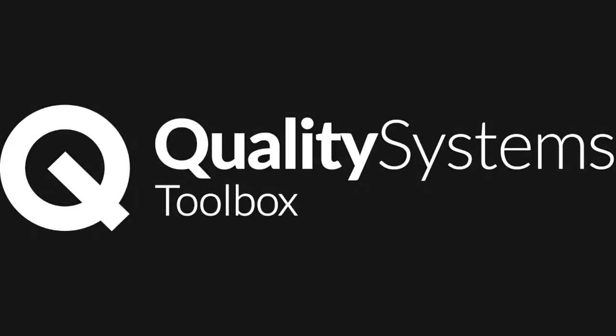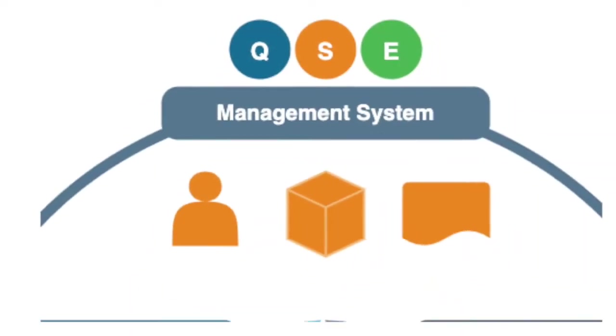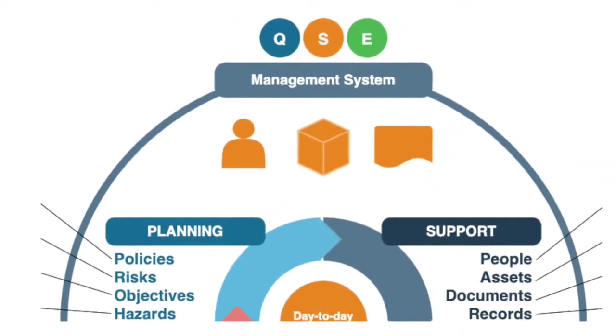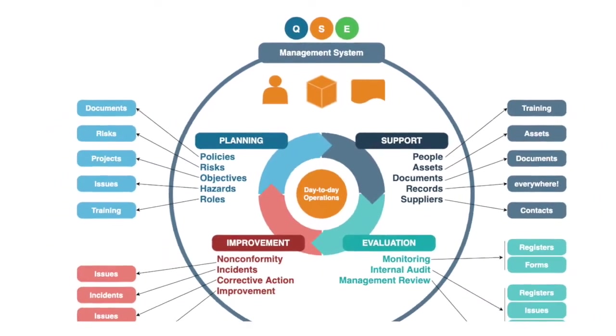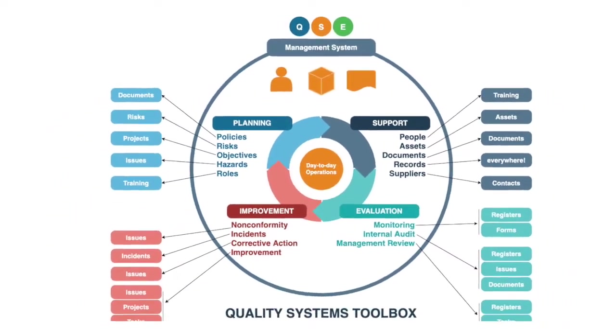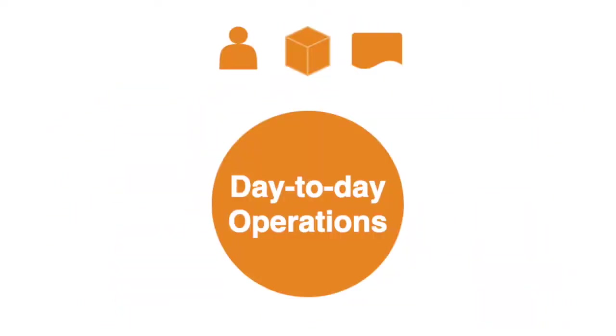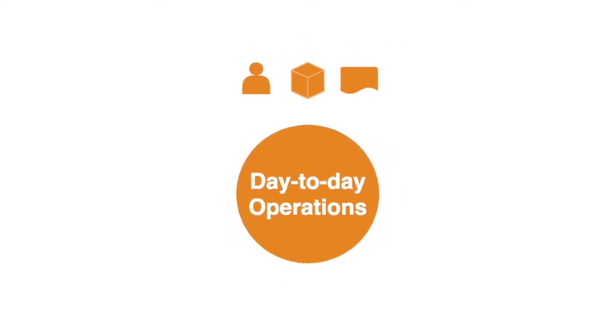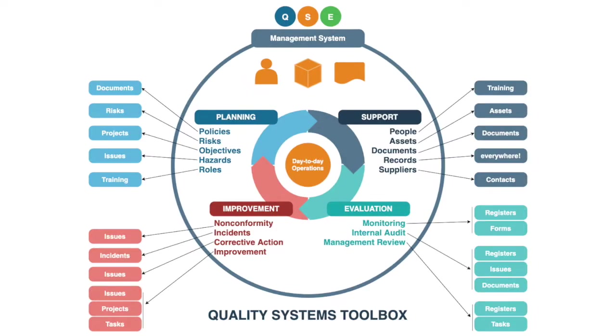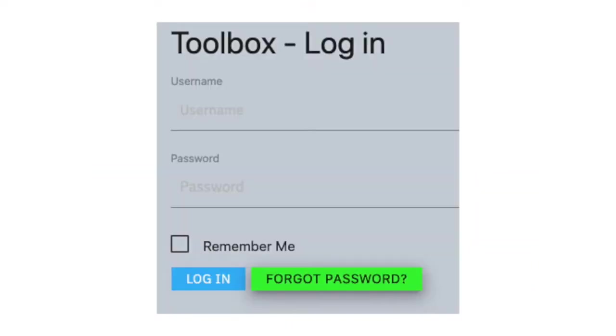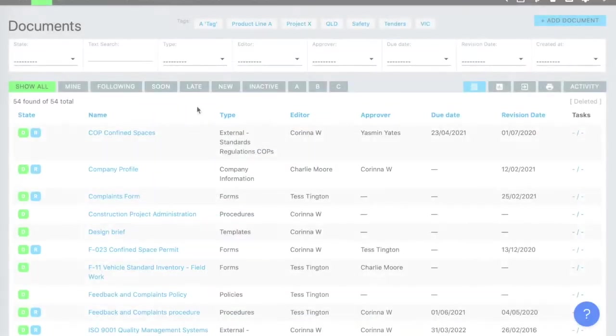Quality Systems Toolbox is a one-stop shop for an integrated quality, safety, environmental management system that is simple and easy to use. You have your day-to-day operations with your people, processes, and documents. The management system sits around that to support what you do. Toolbox takes care of everything you need for the management system. Let's have a look.